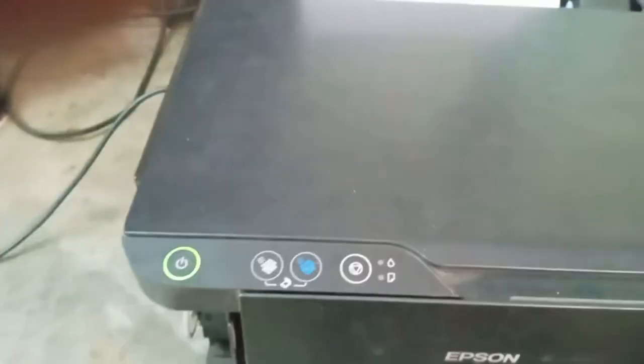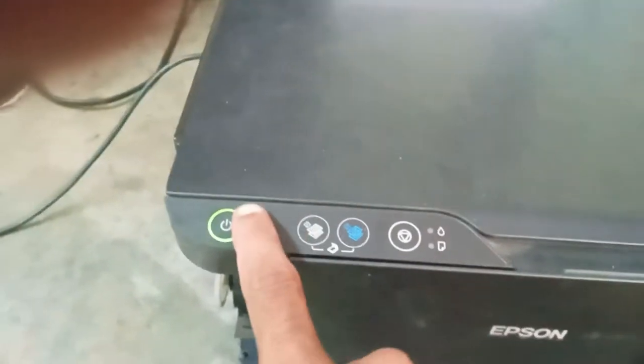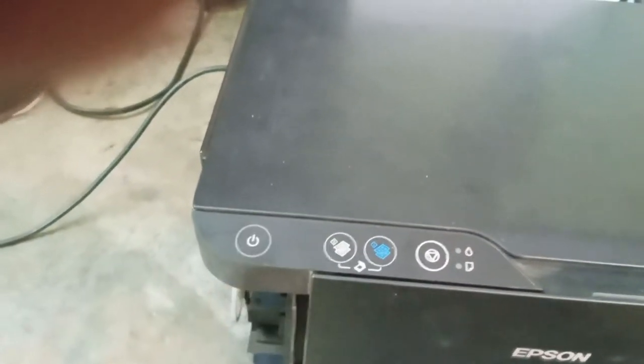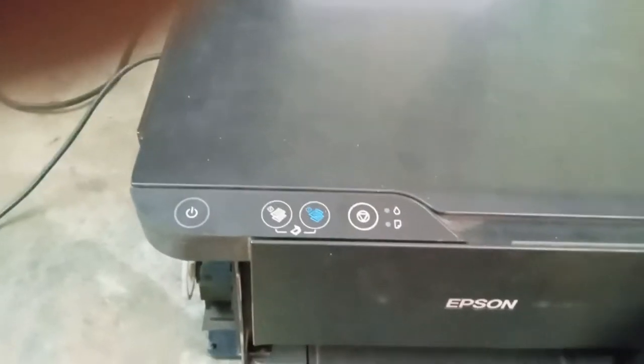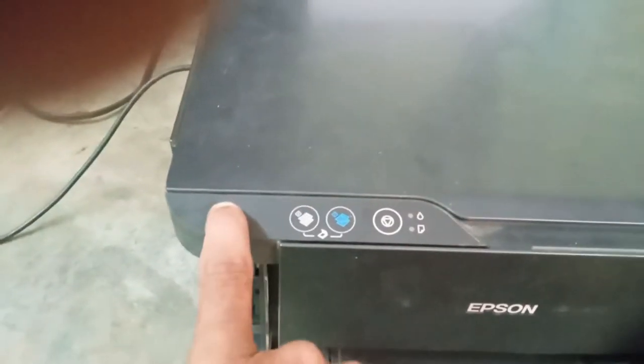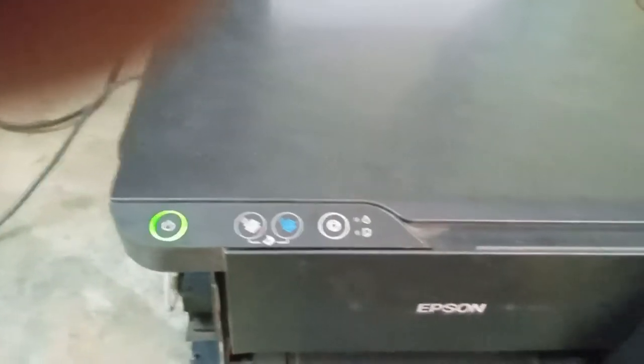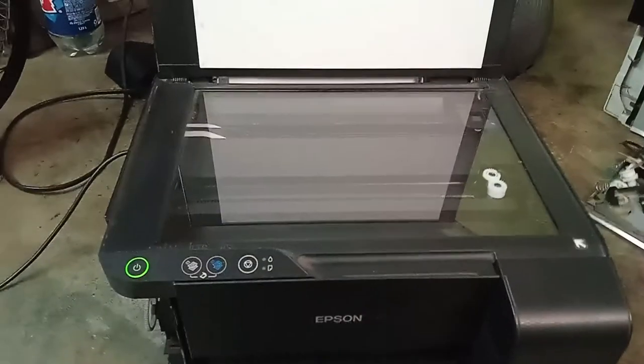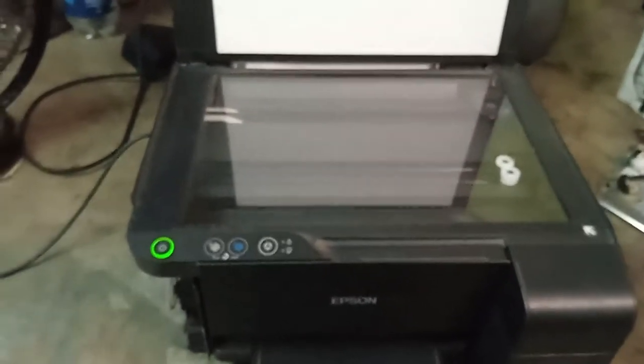Now let's go to the printer. The printer is on. And we have switched off the printer. And again switch on the printer.